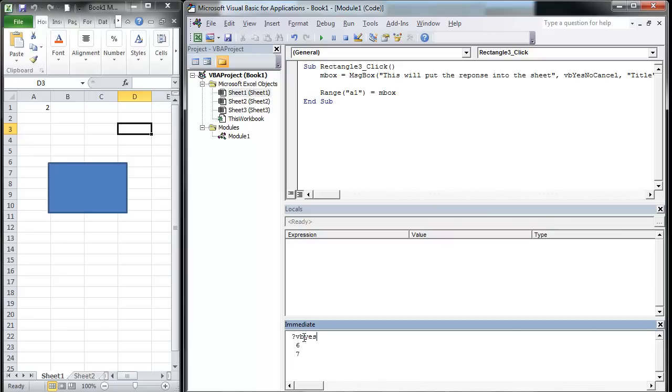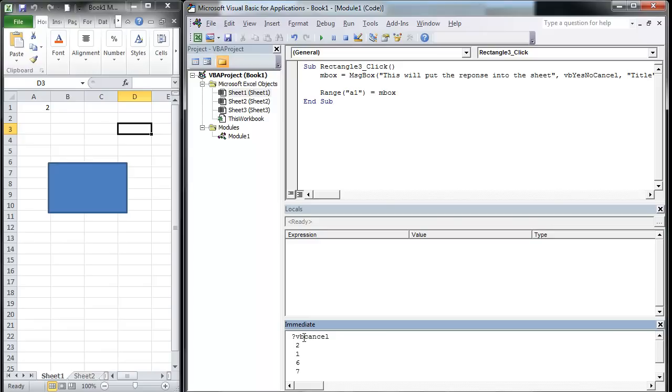We already know that VB OK is 1 and VB cancel is 2. So each one of those responses comes back as a number and that's going to be really important as we look at the next video, which is how to use those. We're going to take those responses and throw them into an if statement and basically stop the code or continue to execute it.